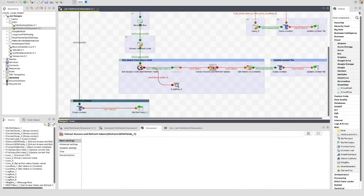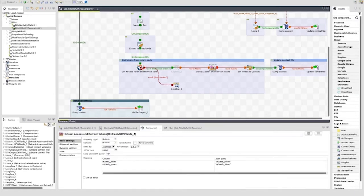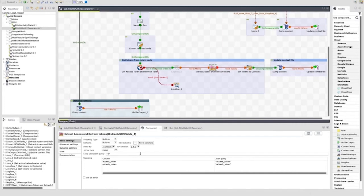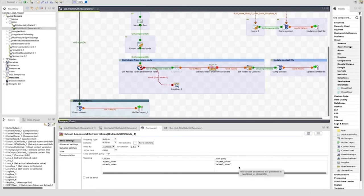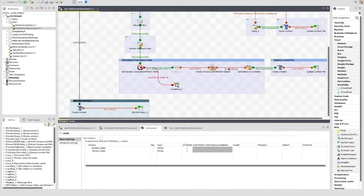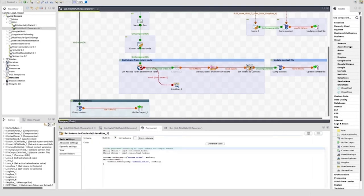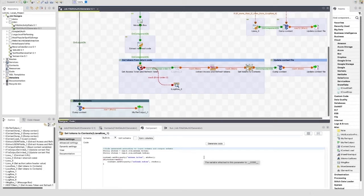We then have the tExtractJSONFields component. This will be very simple JSON. You can see it by turning on the tLogRow just before this component. The loop JSON path query is just set to a dollar character, and the access_token and refresh_token are set below. You can see that the output schema is set to those columns. The final component of this subjob is a tJavaRow. Here I'm sending the context variables access_token and refresh_token to the values extracted from the JSON. I'm using context.setProperty to do this.